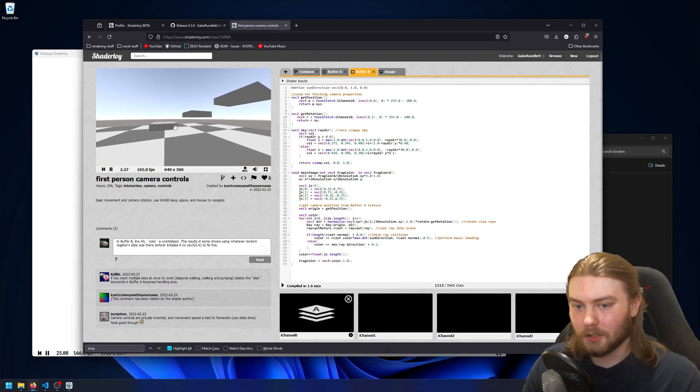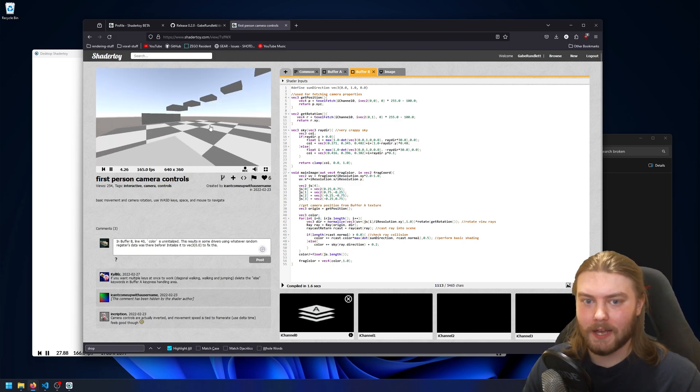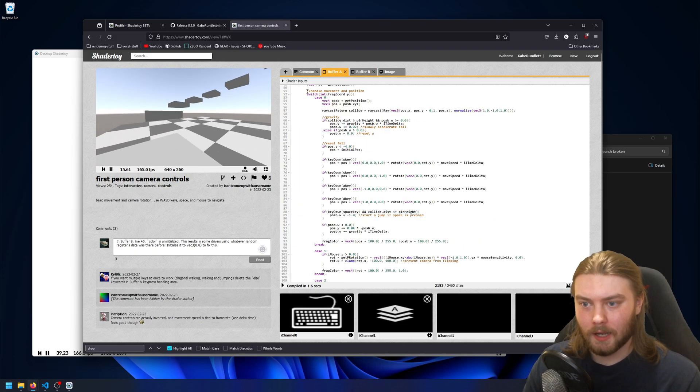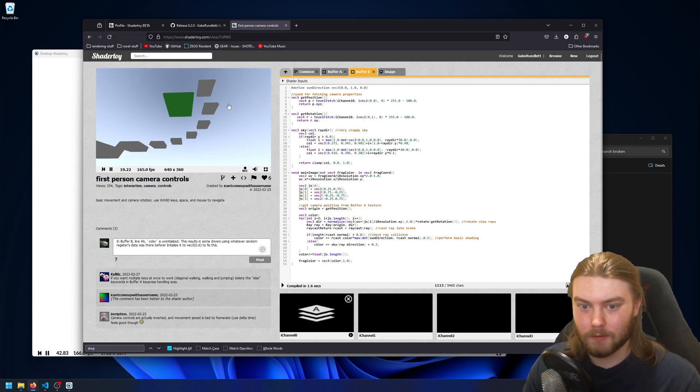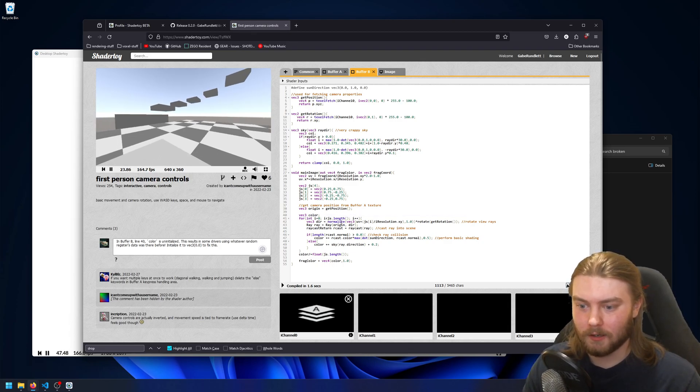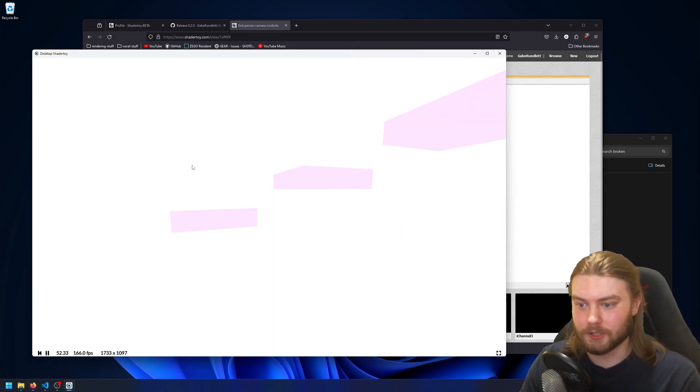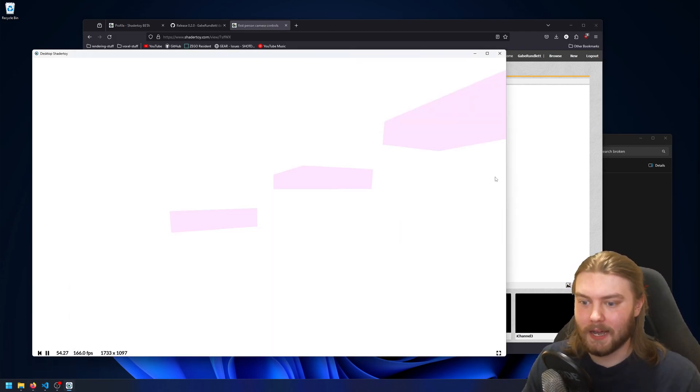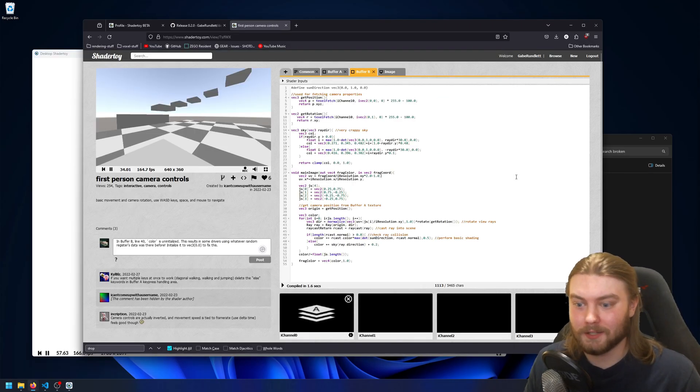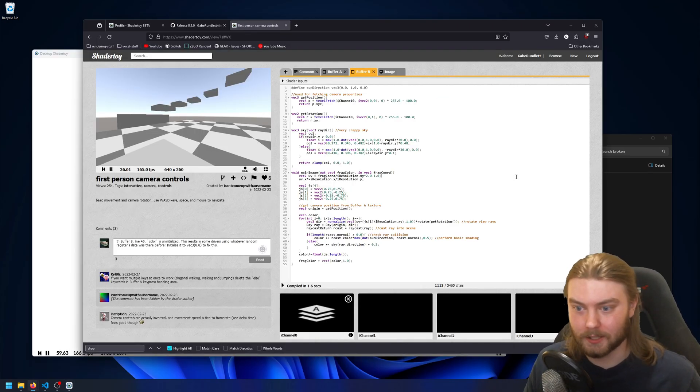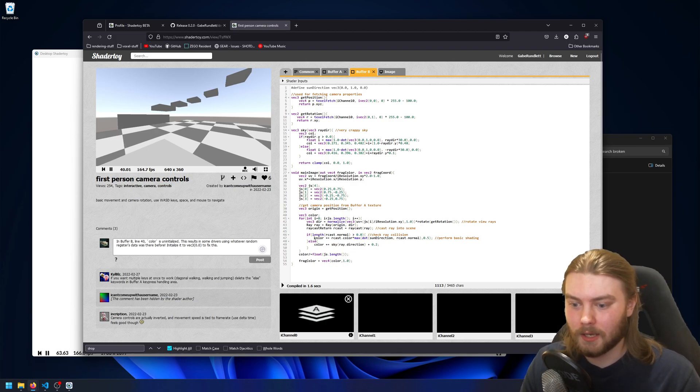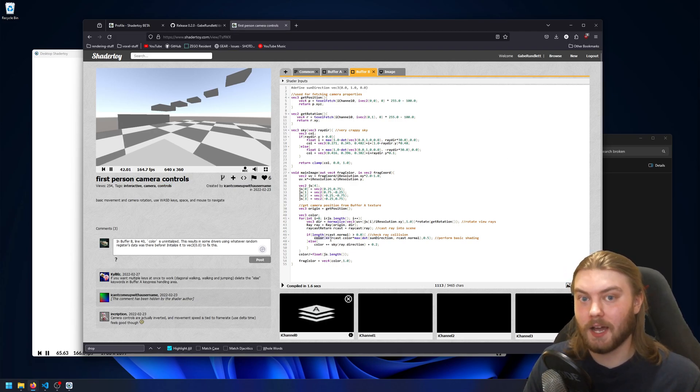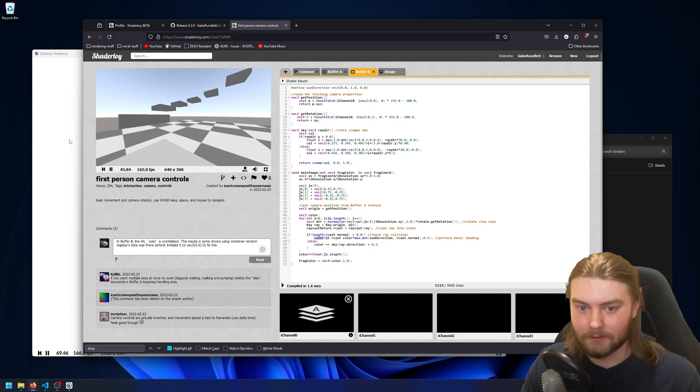However, inside of buffer B, where it actually writes the color, it has this variable on line 40, where it's uninitialized. And so with the Vulkan driver version that I have, it just uses the value that was in the registers that this variable is going to consume previously, and doesn't actually set them to zero. And because he never actually assigns and just adds on to the color, it never gets cleared.